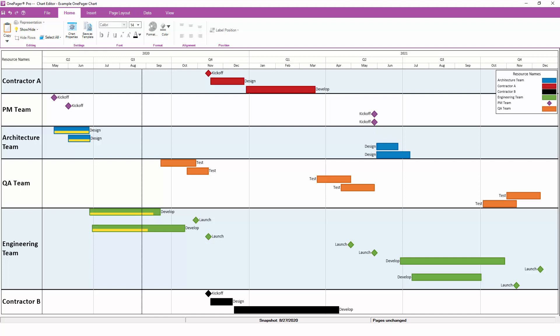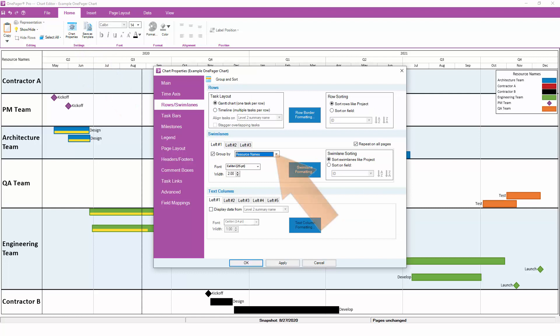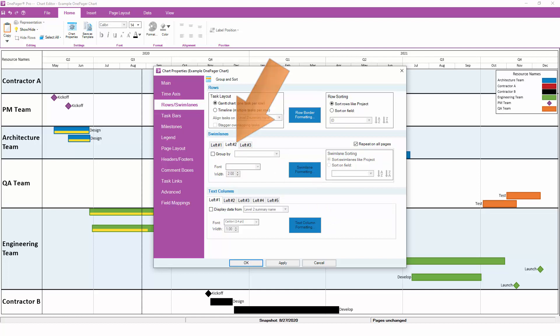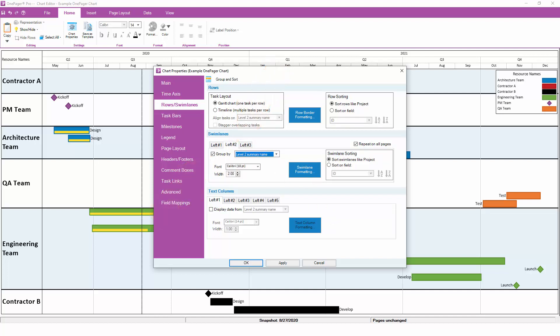OnePager supports up to three levels of nested swim lanes, so if you have a hierarchy in your project plan that you'd like to reflect in OnePager, it's pretty easy to do. Here, we might want to group first by the Level 1 summary name as we'd done originally, but then group a second time based on the Level 2 summary name. Think of this as grouping first by phase and then by workstream.